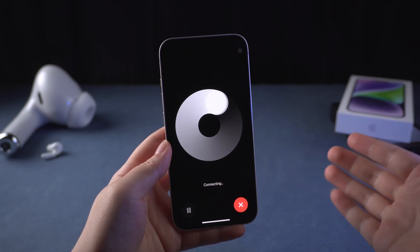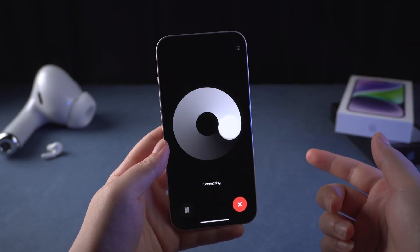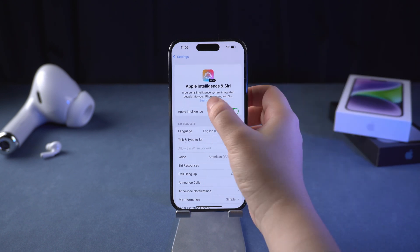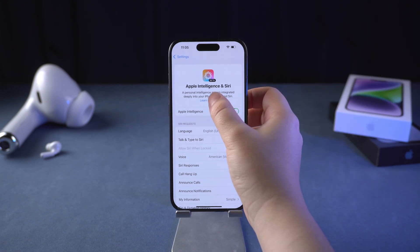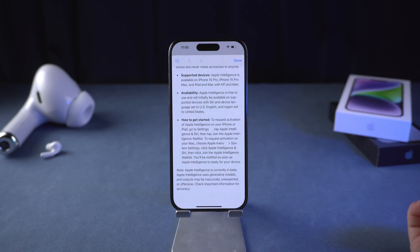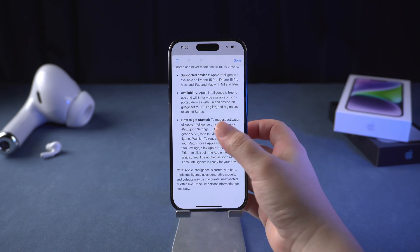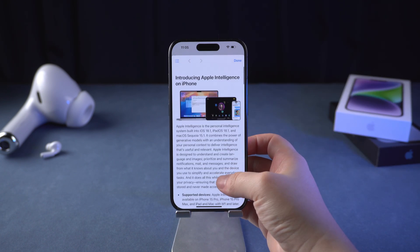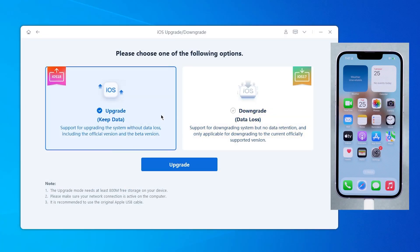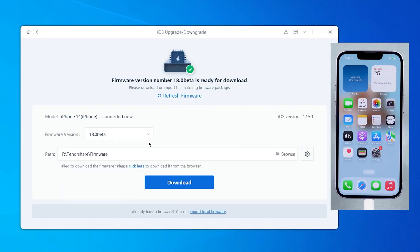Now, how can you get Apple Intelligence in advance? You have to upgrade to iOS 18.1 developer beta. After upgrading, we can join the waitlist for Apple Intelligence.